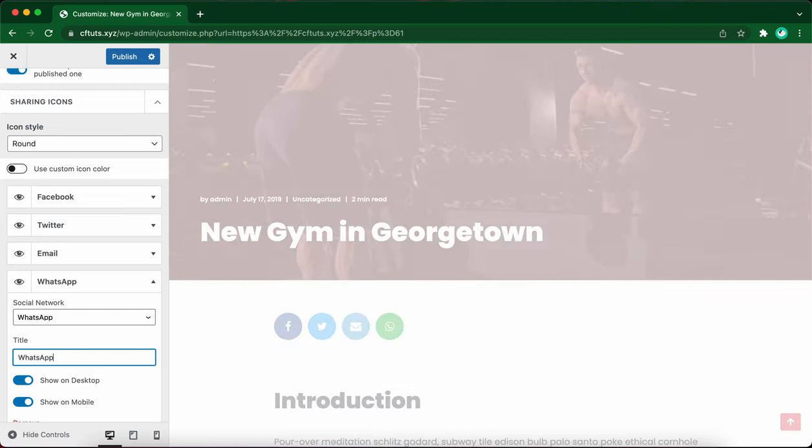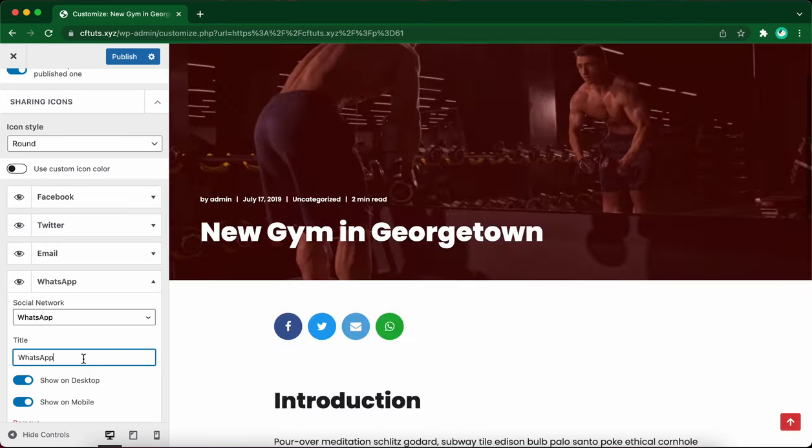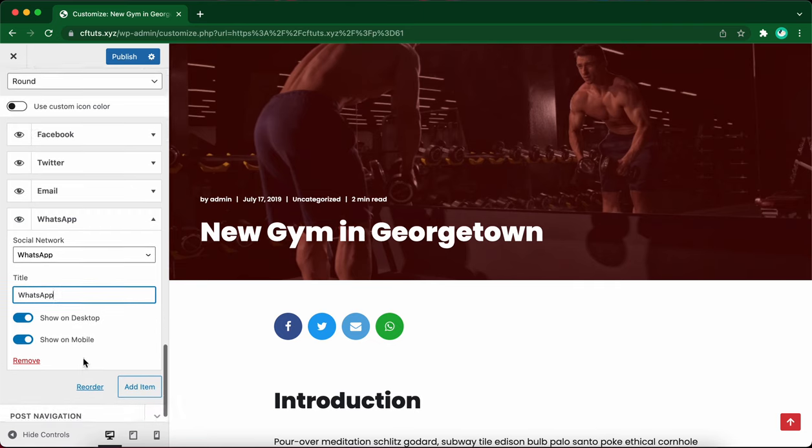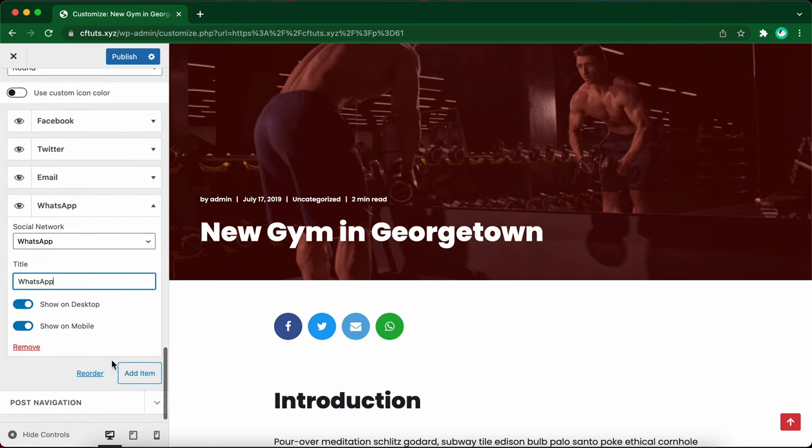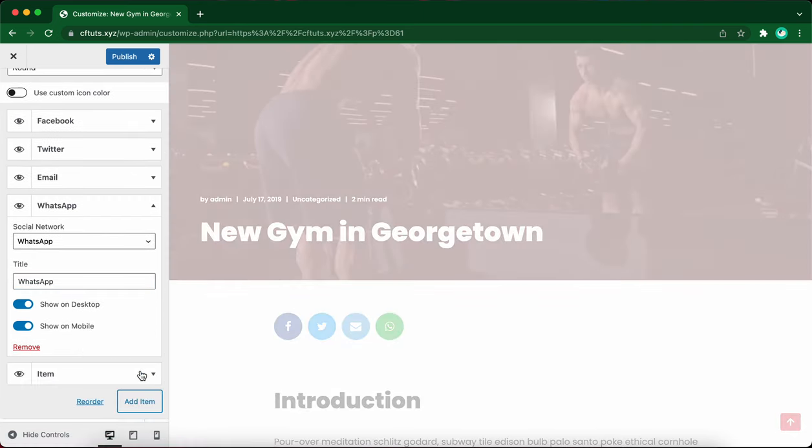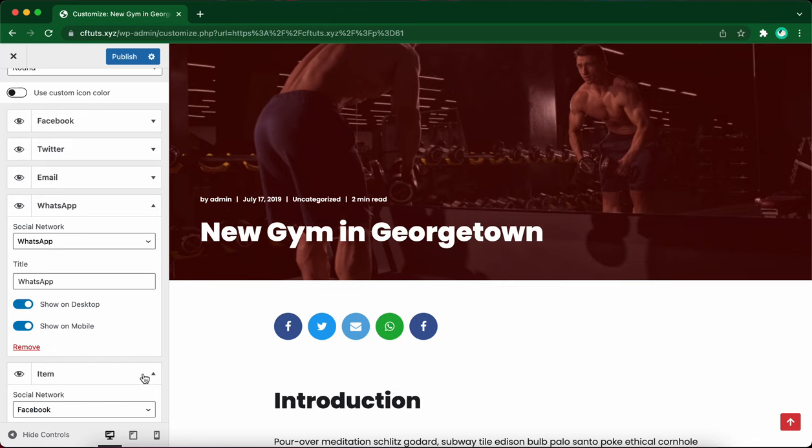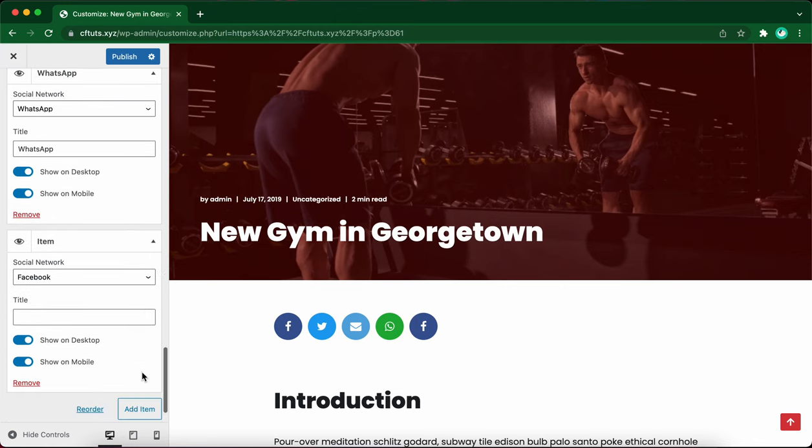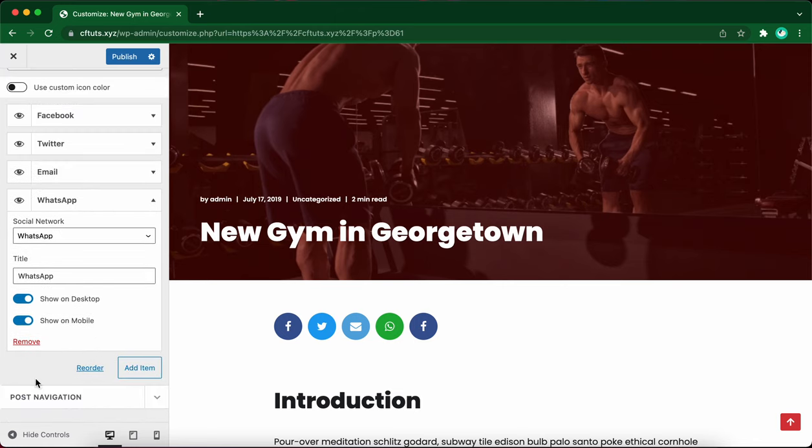I'm fine with this showing on both desktop and mobile. You can add another item if you need to, but I'm not going to need one, so I'll just remove this one.